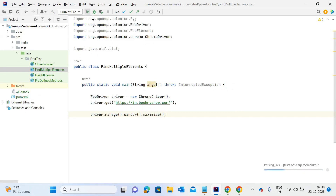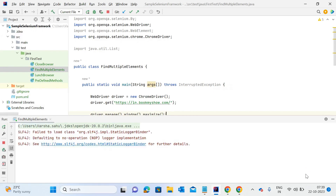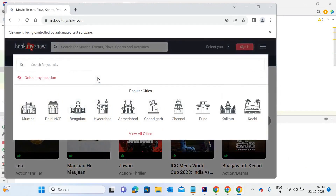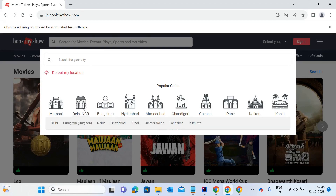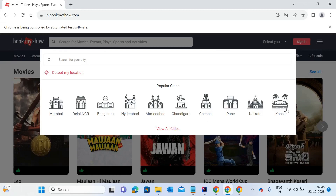Let me start execution. It's taking a few moments to prepare the files. The Chrome browser is open and the bookmyshow.com website is open. As you can see, the popular cities pop-up has appeared and there are multiple city names displayed. There are multiple cities like Mumbai, Delhi, Chennai, Pune, Kochi. I want to show you how we can fetch all the city names in a single shot — for that purpose we are using the findElements method.